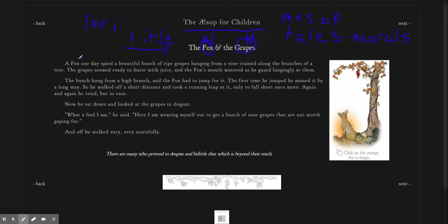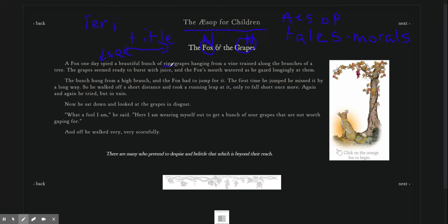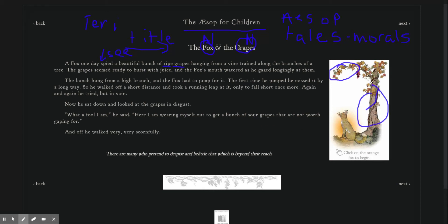A fox one day spied, that means he sees, a beautiful bunch of ripe grapes hanging, so they're hanging right here, from a vine, this is a vine, trained along the branches of a tree. This is a tree.